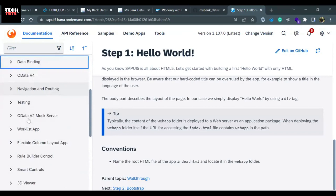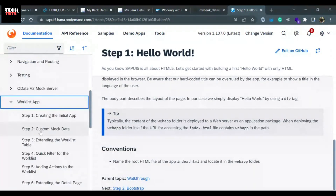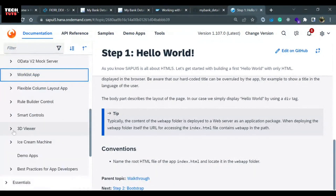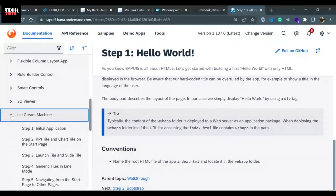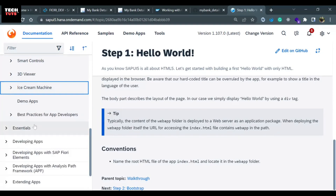We are also going to cover data binding in our course. There is something called Worklist — a step-by-step tutorial for worklist app development. The most important thing is Ice Cream Machine, which is a step-by-step tutorial for analytical application development. If you want to display data in different forms of charts and analytical tiles, this is the tutorial for understanding how to use donut charts or bar charts to display data.